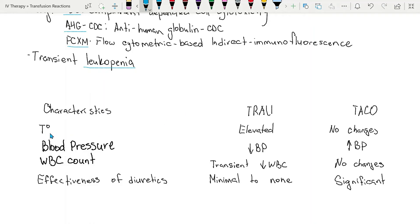Temperature can be elevated in TRALI and temperature will not elevate in TACO. Blood pressure will be low with TRALI and with TACO blood pressure will be high.